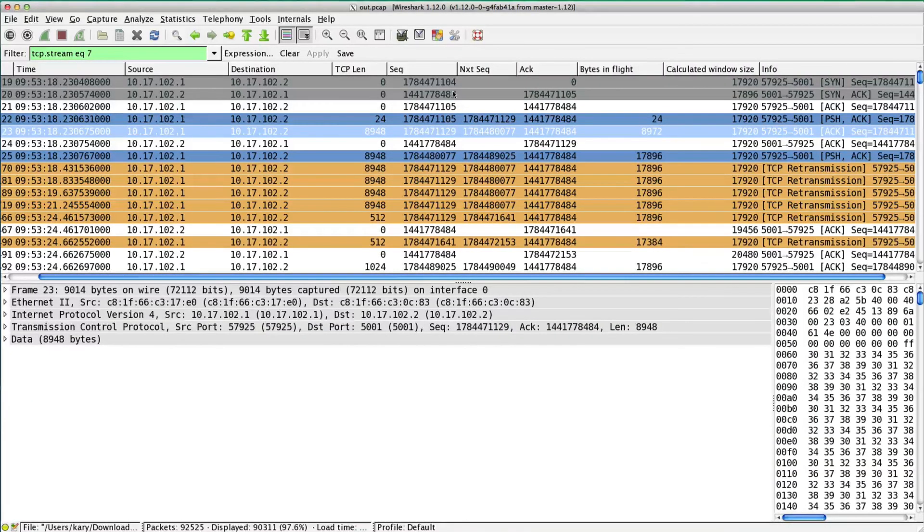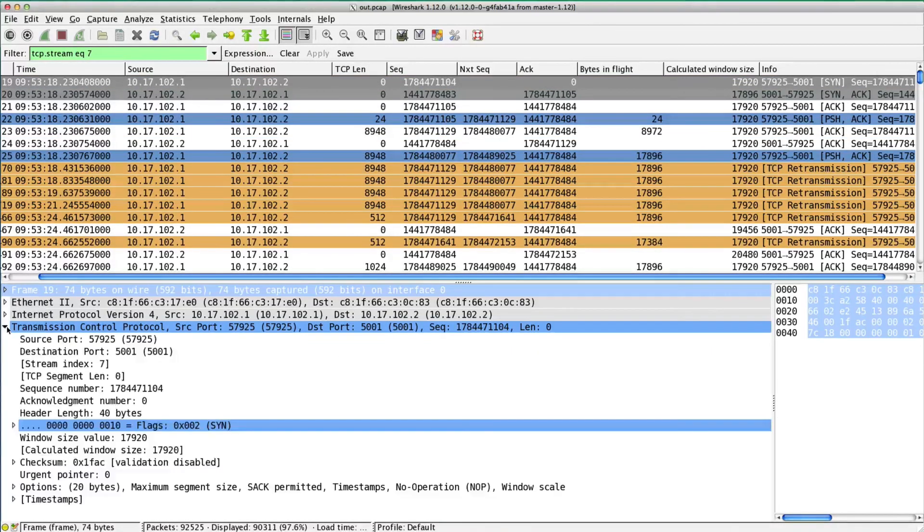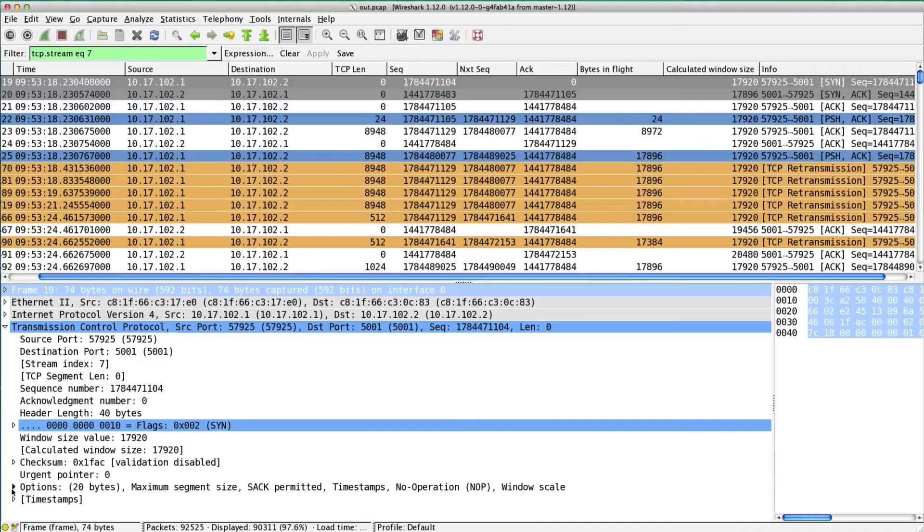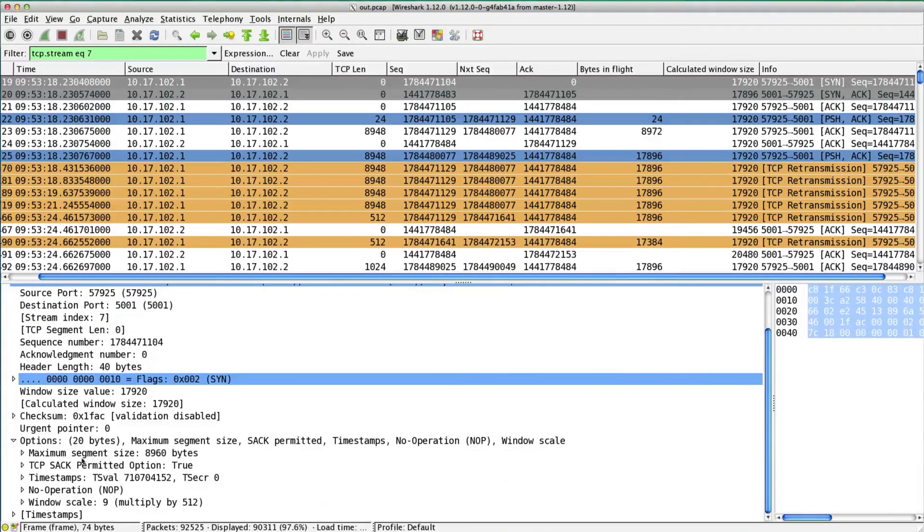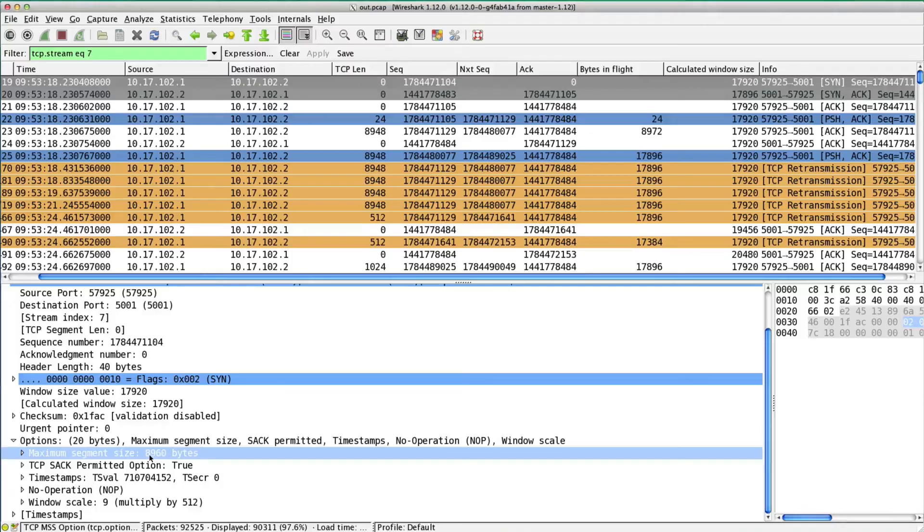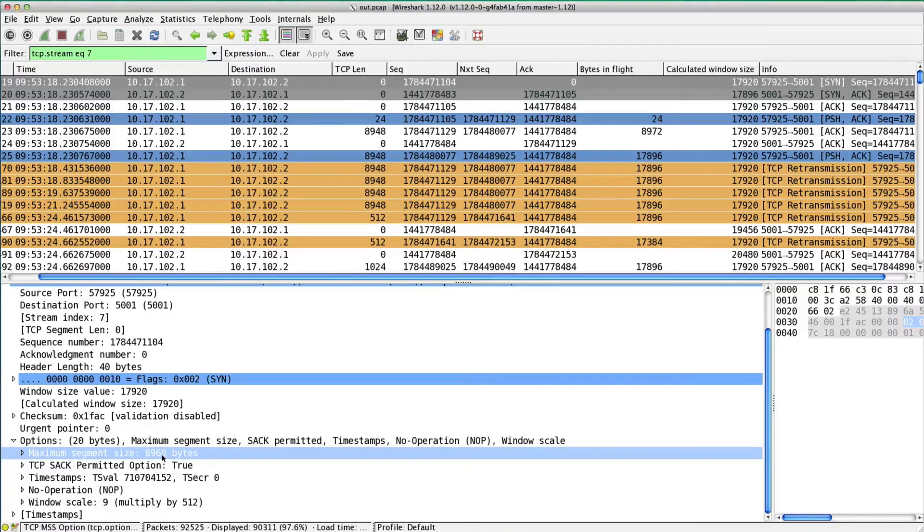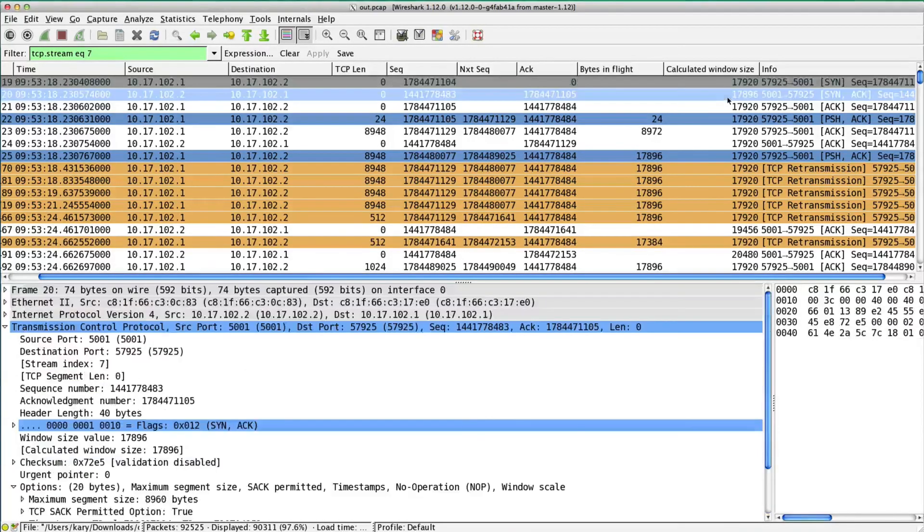One way to look: if we go to the SYN packet in the three-way handshake, go to TCP, go down to the options, look at the maximum segment size that is allowed, it's actually 8960. Allow 20 bytes for the TCP header, 20 bytes for the IP header, that's 9000 bytes, that's a jumbo frame.